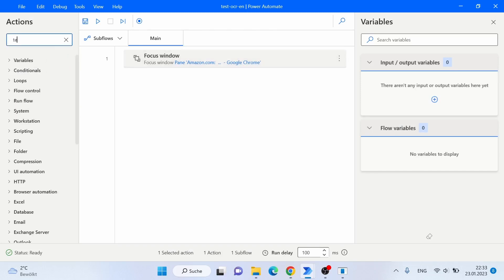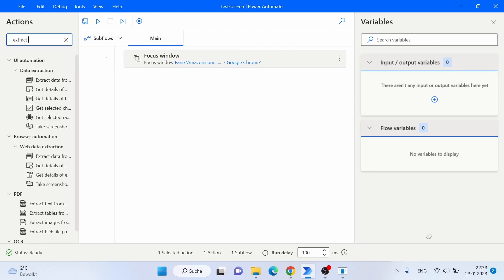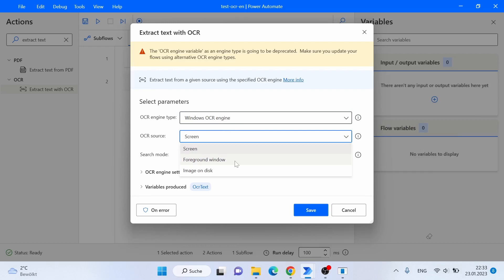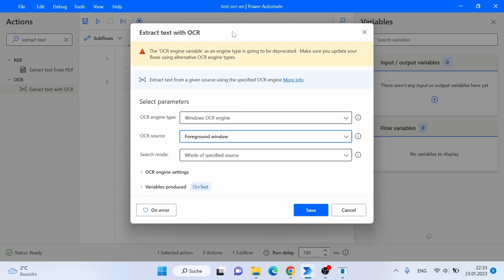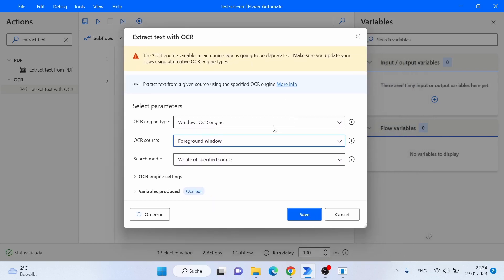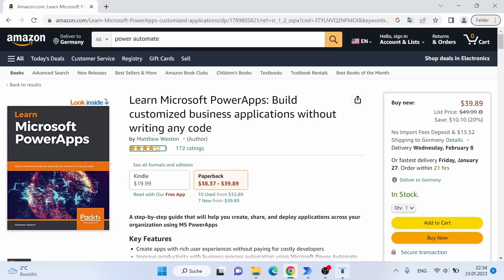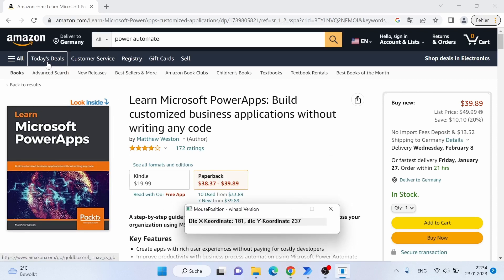In Power Automate Desktop, we're going to use the same 'Extract Text with OCR' activity, leave the OCR engine as Windows OCR engine, and for the OCR source I'm going to select 'foreground window'. I've already focused our window in another activity, but you could also use image or screen here. For the search mode we're going to use 'specific sub-region only', so we need to give the X1, X2, Y1, and Y2 values. To find them I'm using a free tool called Mouse Position, which gives you the X and Y coordinates for your mouse.